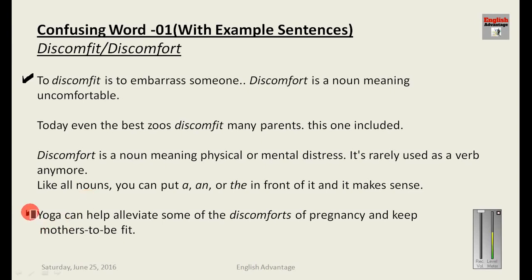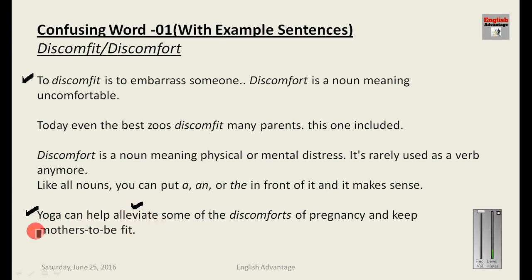Here is an example: 'Yoga can help alleviate some of the discomforts of pregnancy and keep mothers-to-be fit.' To alleviate means to reduce. So to summarize: discomfit means to embarrass people, and discomfort means uncomfortable.